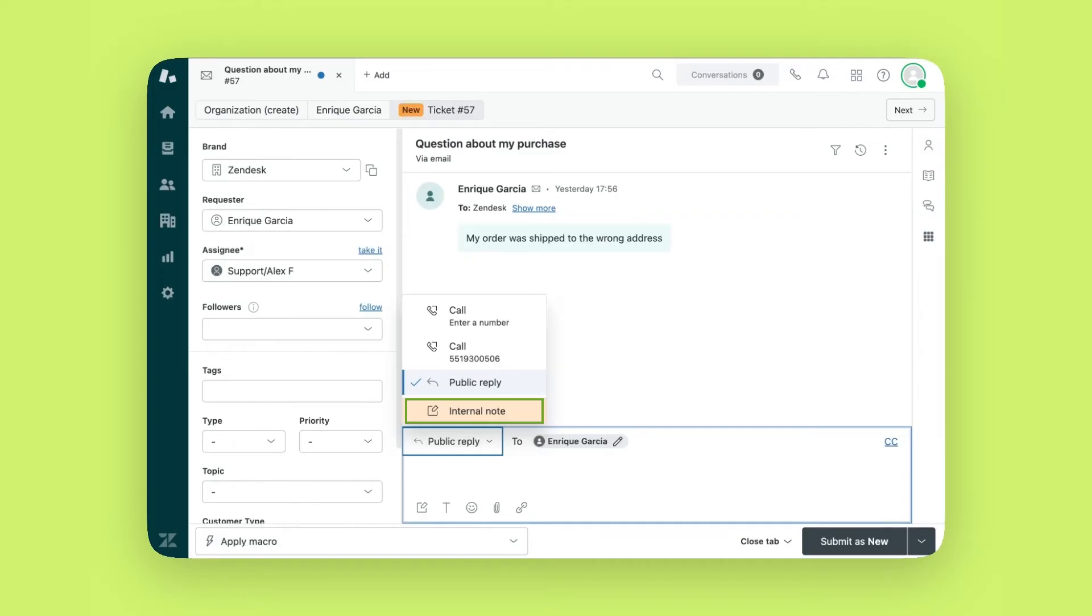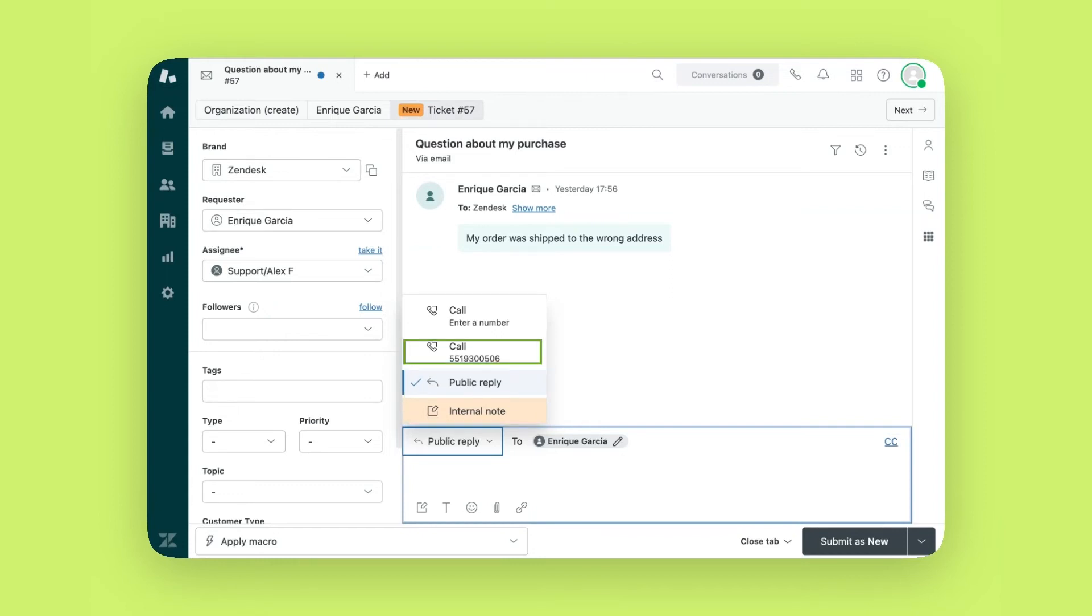Additionally, when you have the customer's contact information and depending on the channel the ticket came through, you'll be able to choose the appropriate reply channel like Facebook Messenger, Instagram Direct or WhatsApp. In this example, since I have the user's phone number, I also have the option to call them directly.